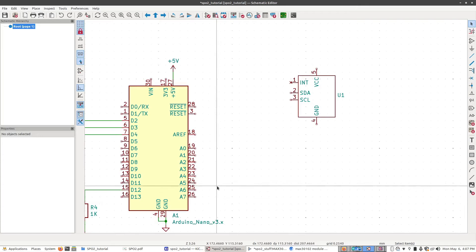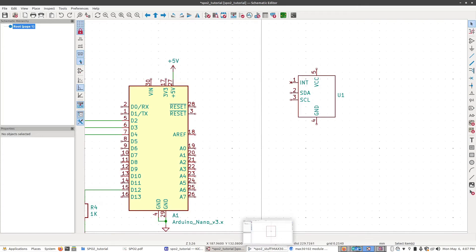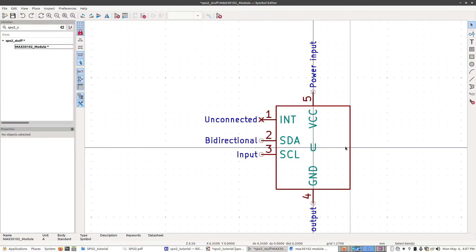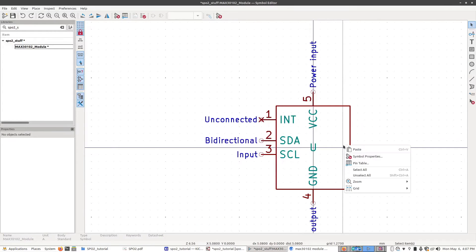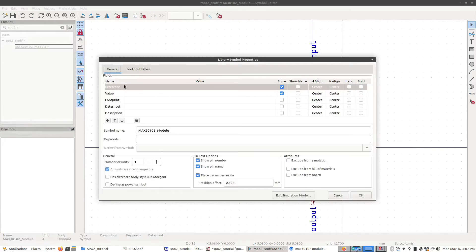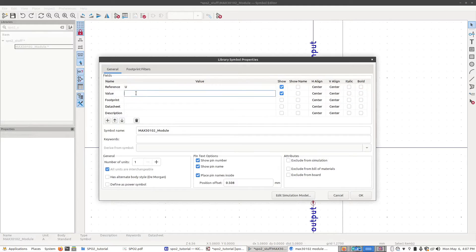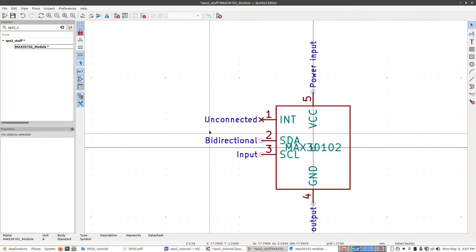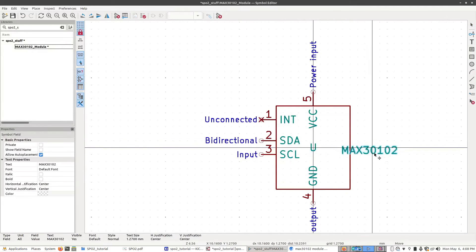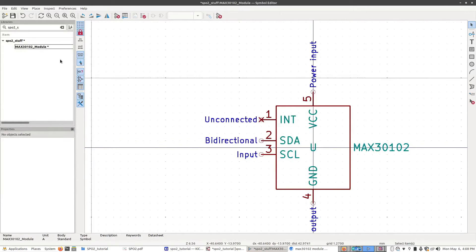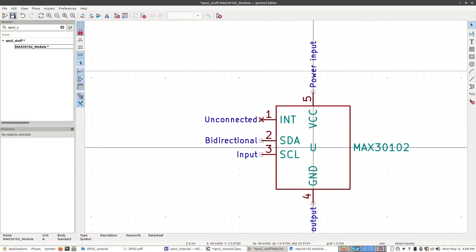You can see that Arduino here has a label that shows what it is. I'm going to go back to the symbol editor, right-click, go to Symbol Properties, go to Value, just type in max30102. Click OK. And we can just move this out of the way and click Save.